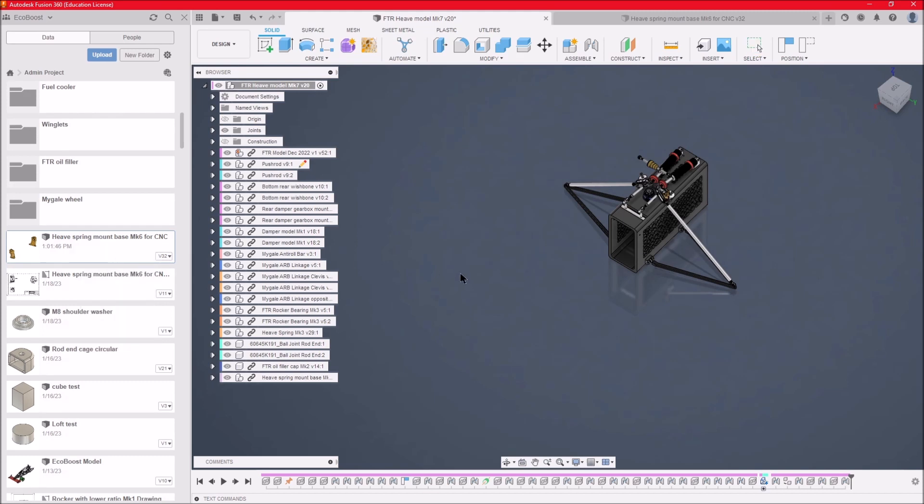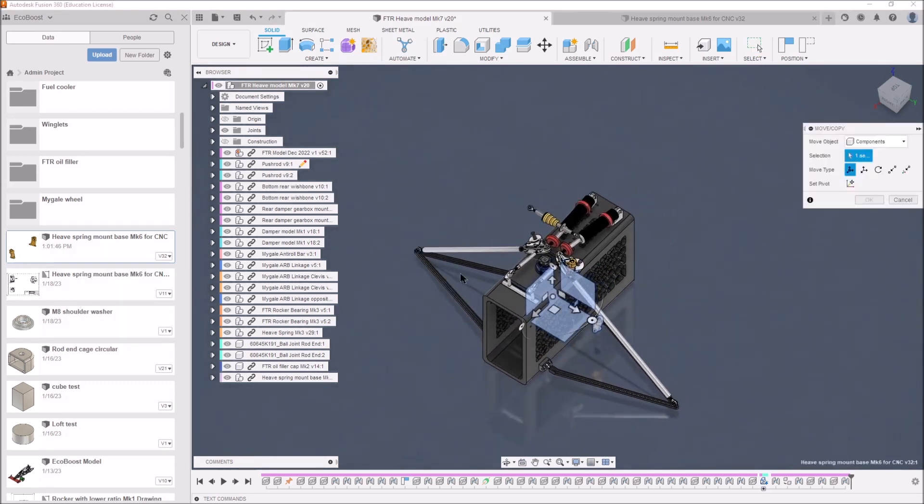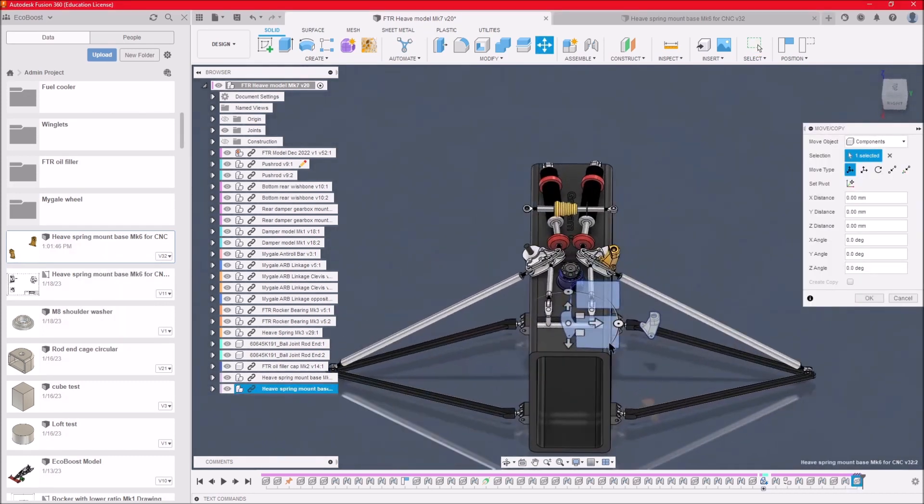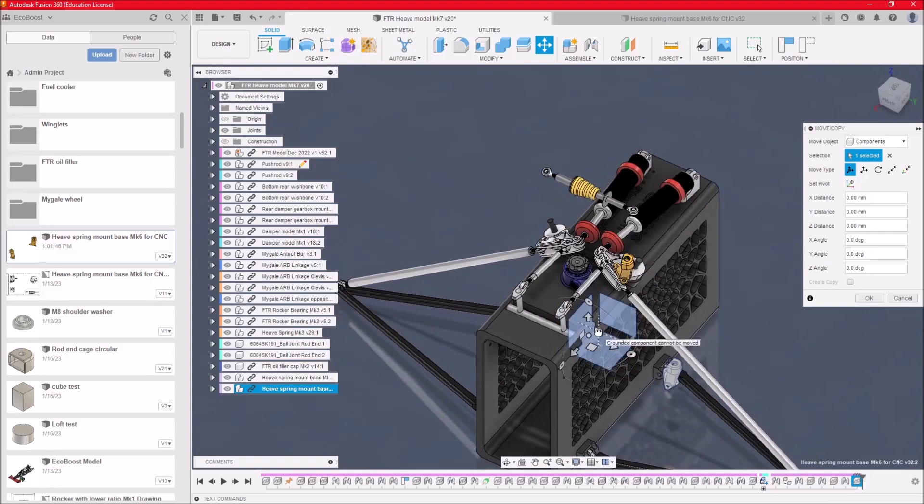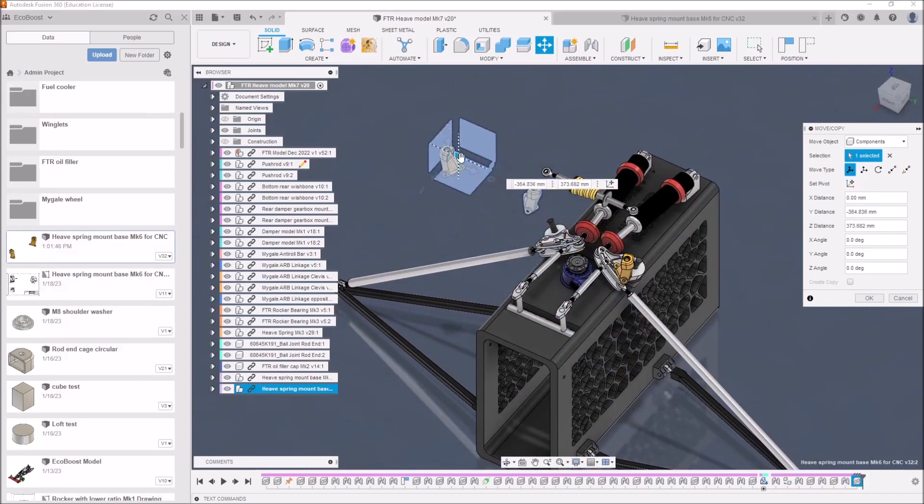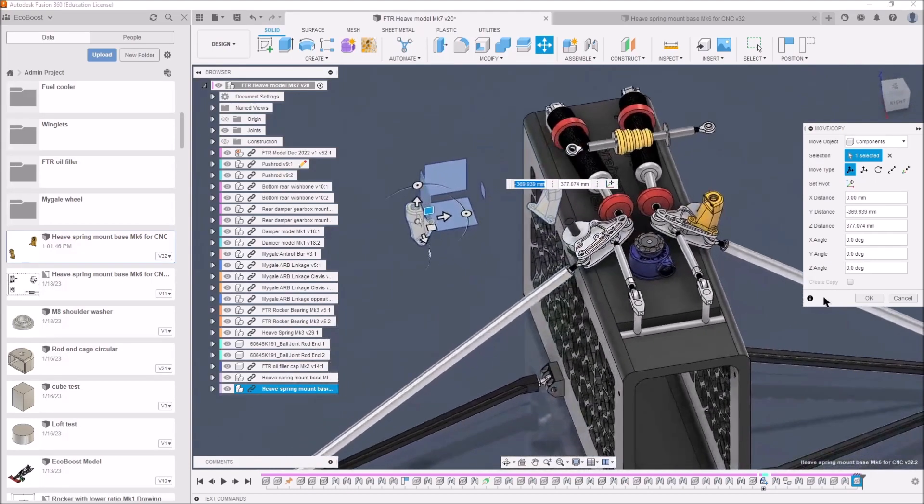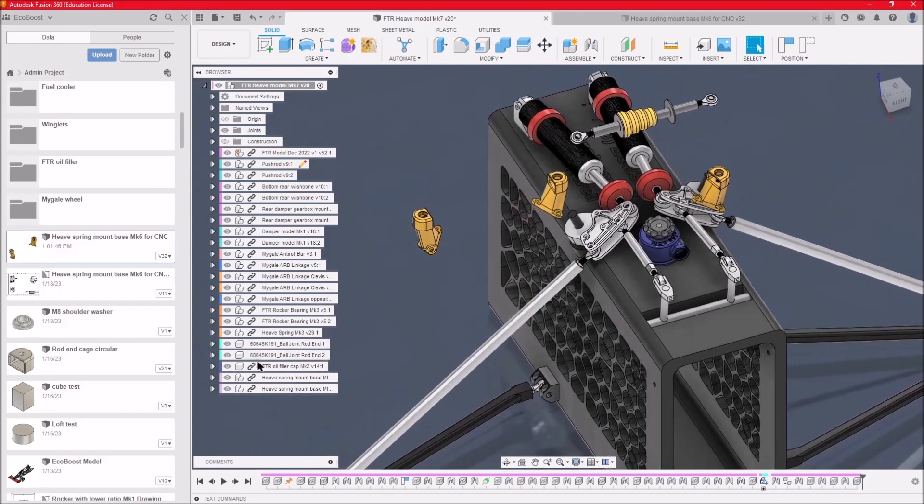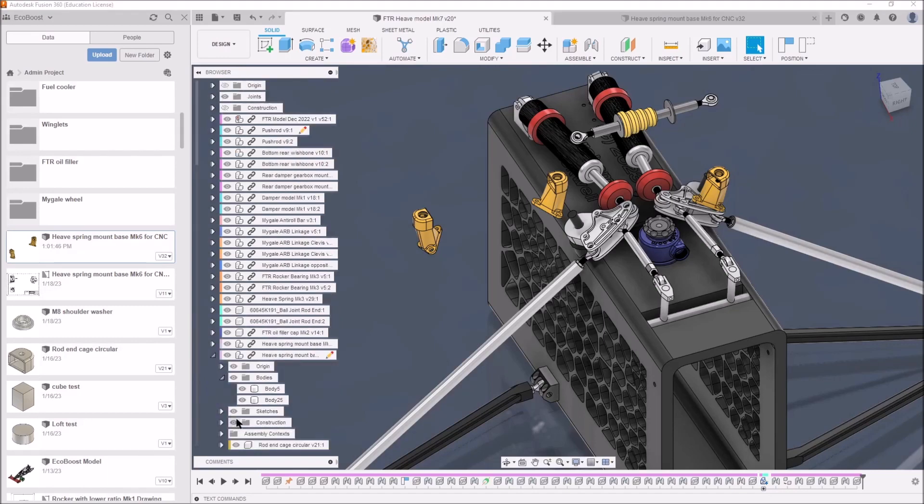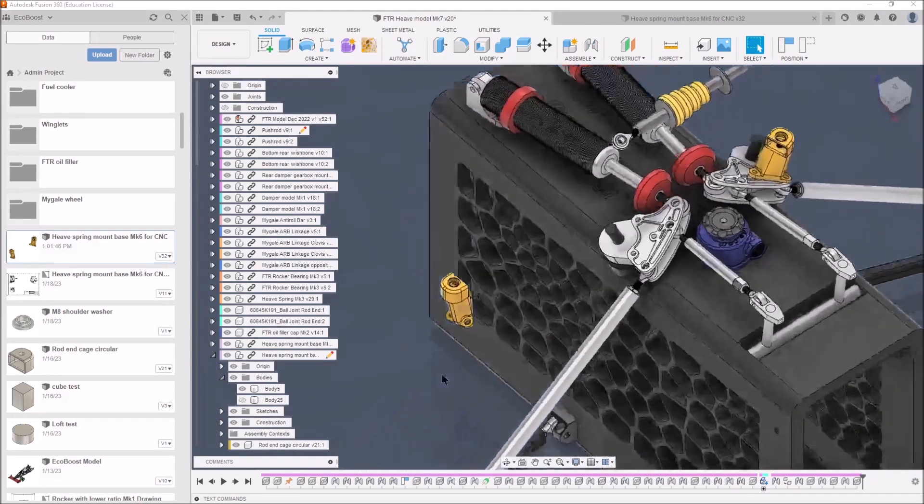Insert into current design another copy of the same component, and we'll just drag it up out of the way again. There we go, it's just out of the way. Now we're going to the component, and this time we turn off 25 and leave 5 visible.